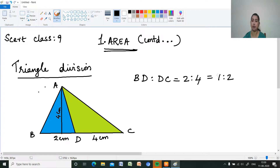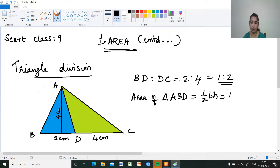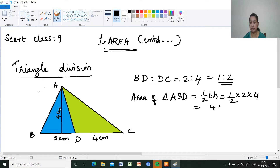Now I am finding out the area of triangle ABD and triangle ADC. Area of triangle ABD is one-half into base 2 into height 4. Simplifying this, we get 4 cm².